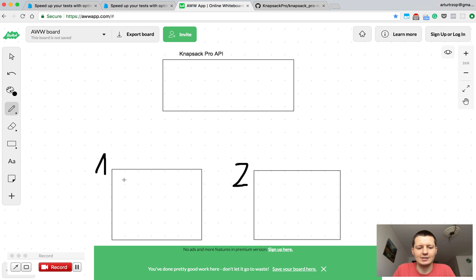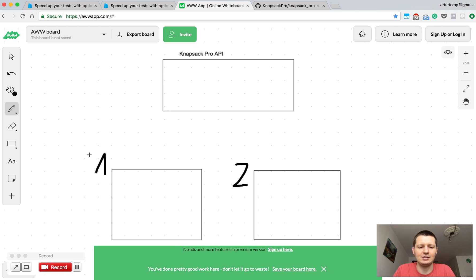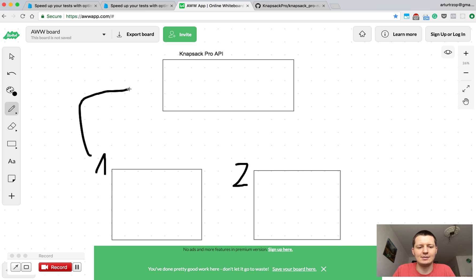So the command is executed on the first CI node. It will collect information about every test file in your test suite. Basically we'll collect just test file paths and send these paths to the API.